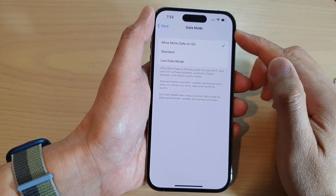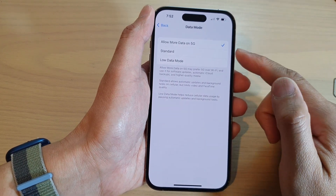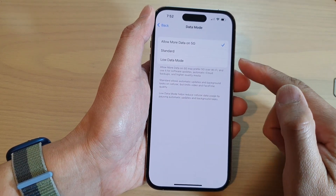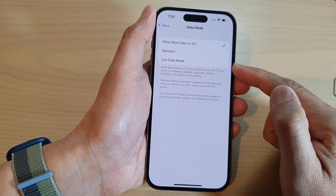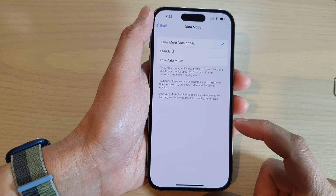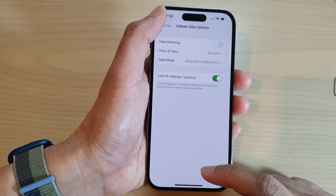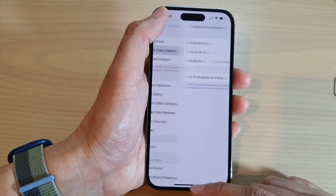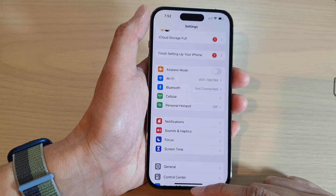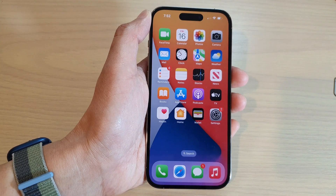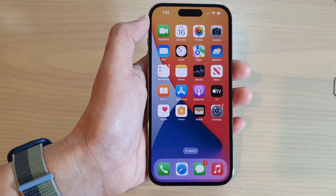How to set your data mode to standard or low data mode on the iPhone 14 series. First, let's go back to the home screen by swiping up at the bottom of the screen.